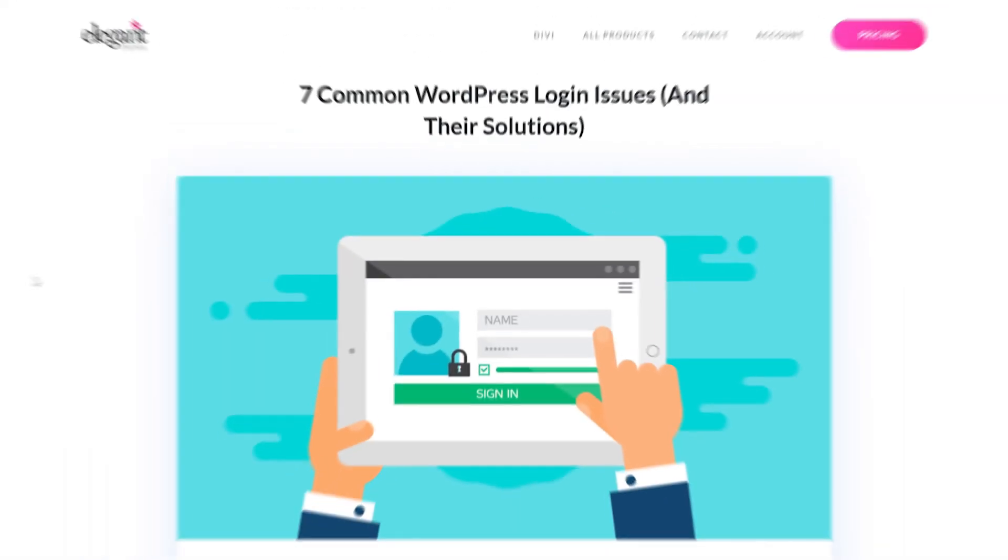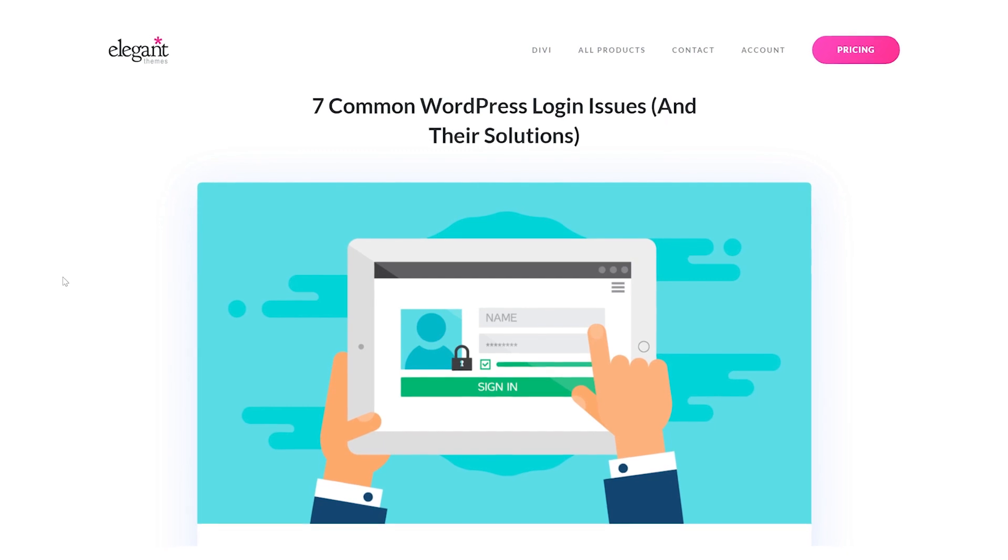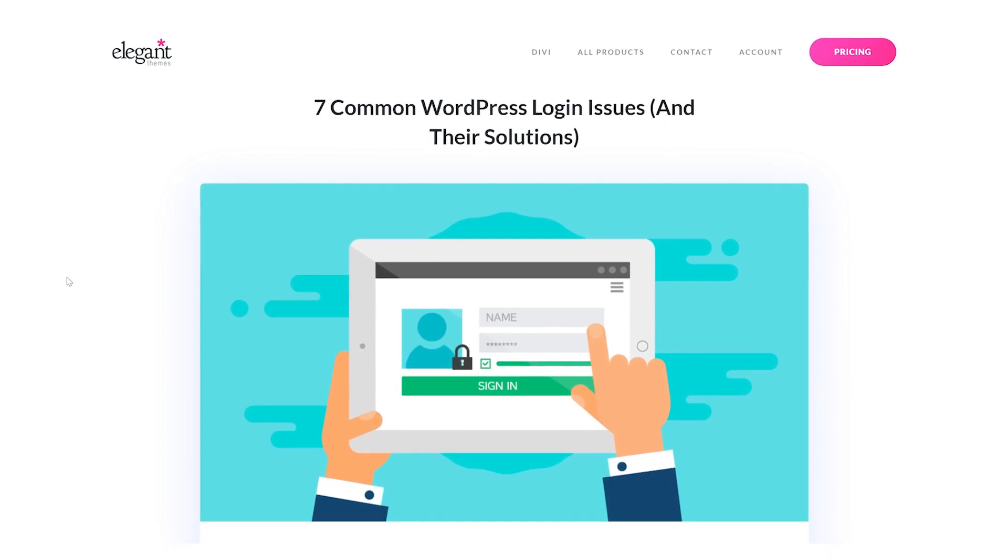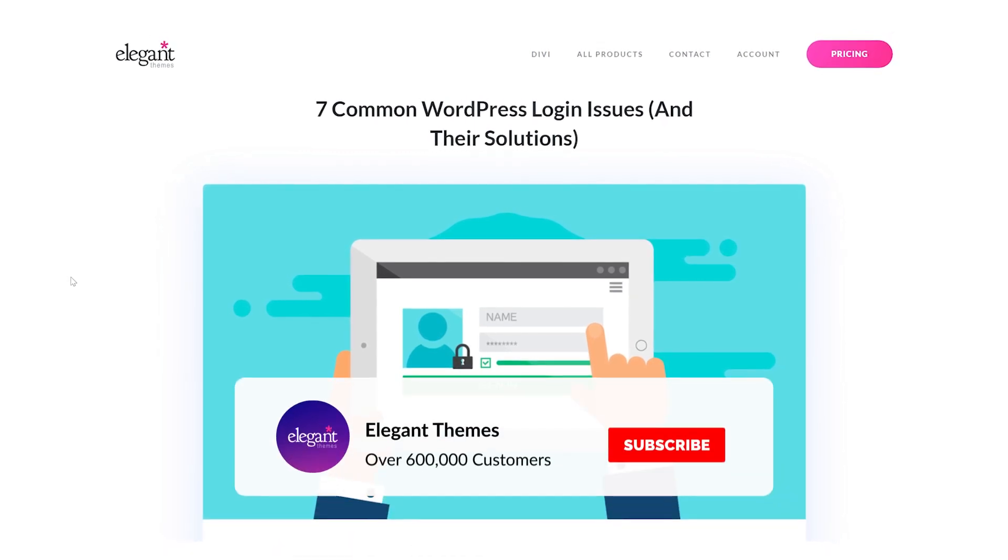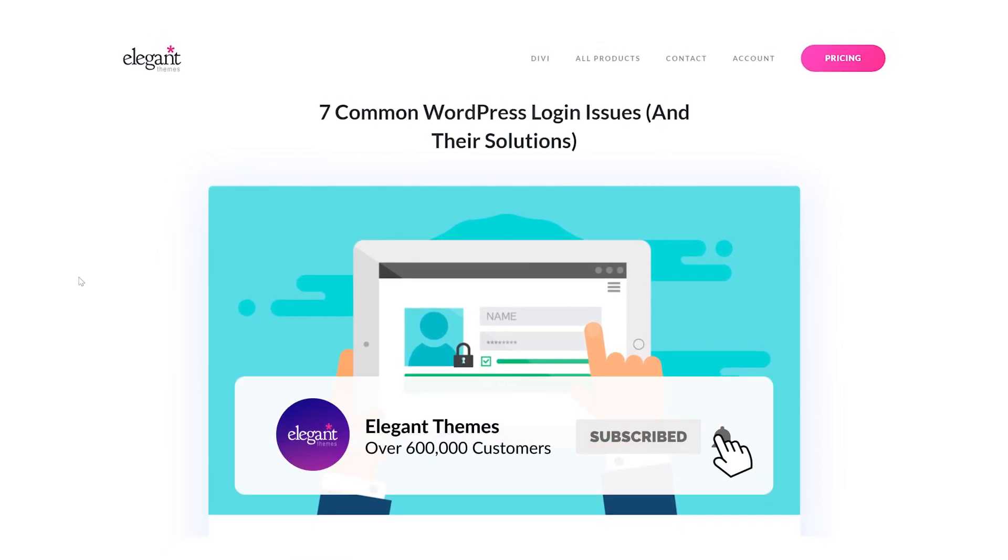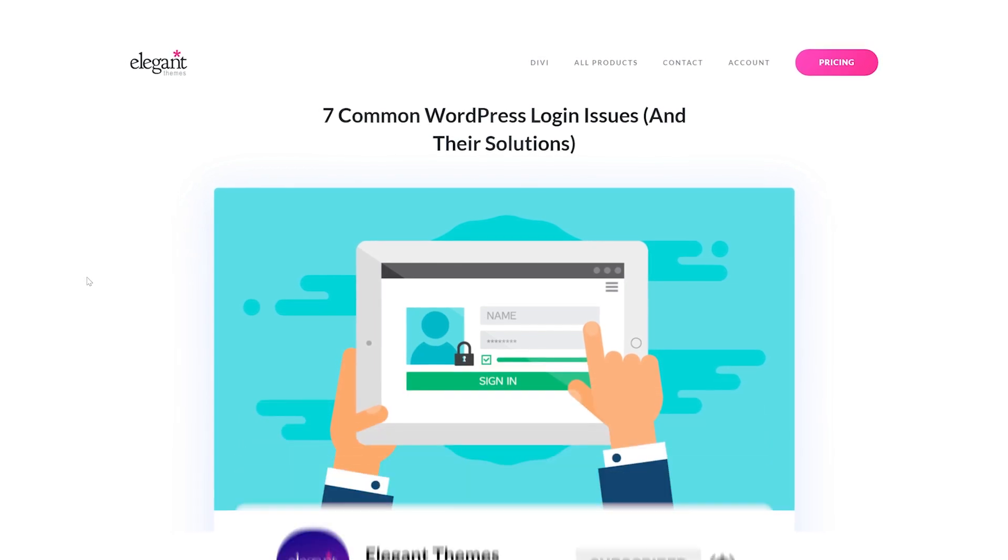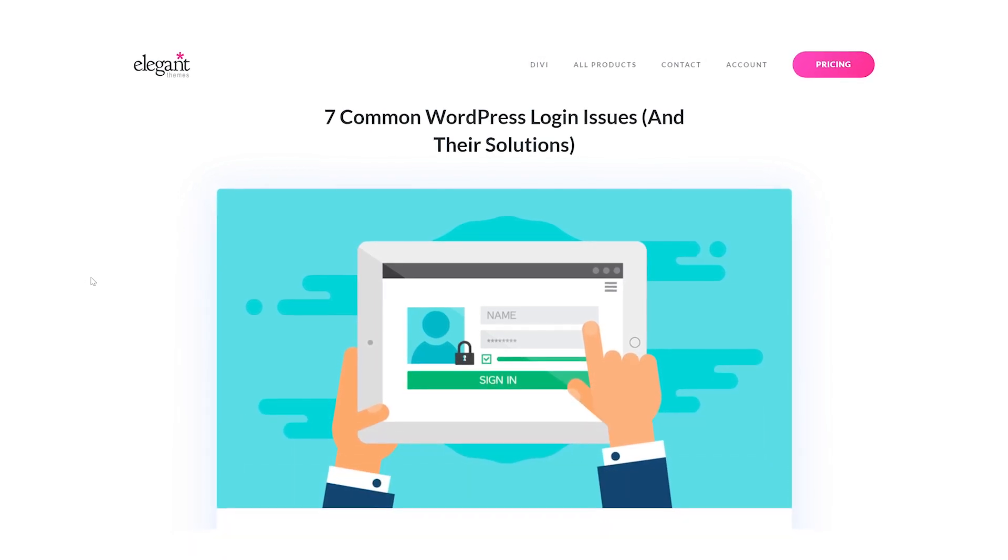And there you go. Those were seven common WordPress login issues and their solutions. If you enjoyed this video, then be sure to give it a like and subscribe for more content. With that said, thanks for watching, and we'll catch you in the next one.